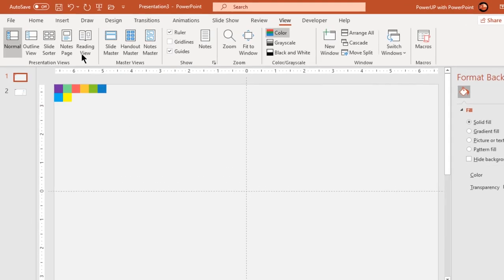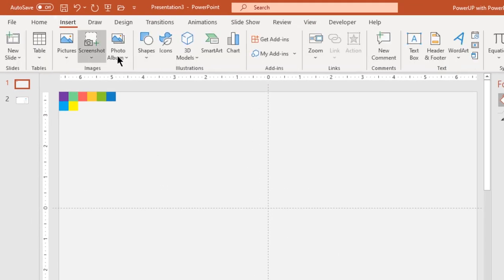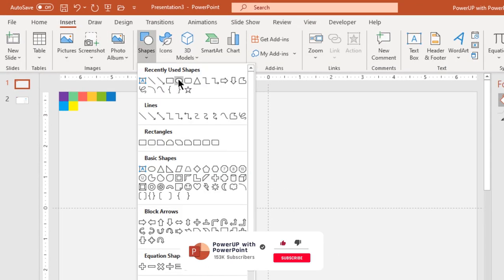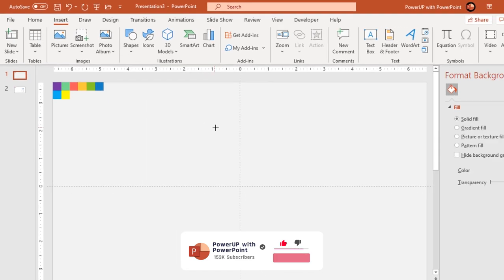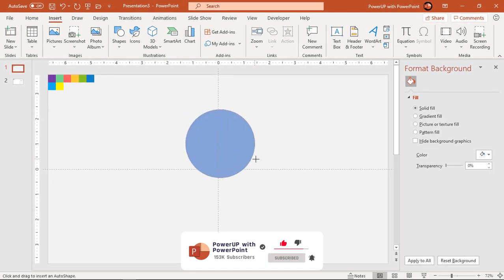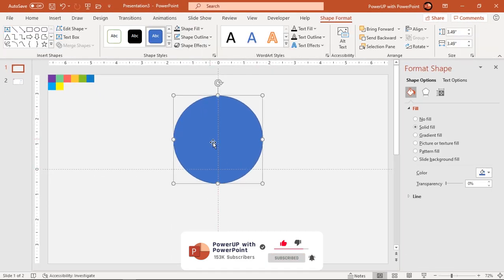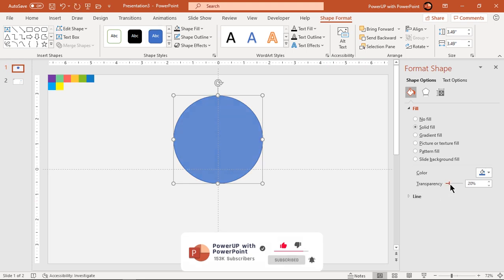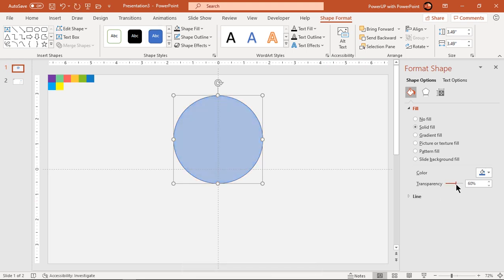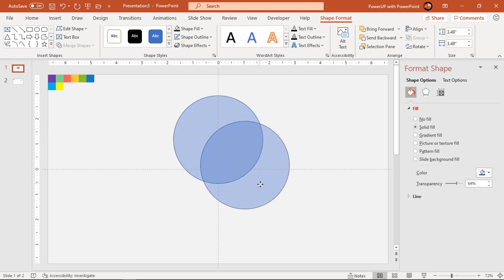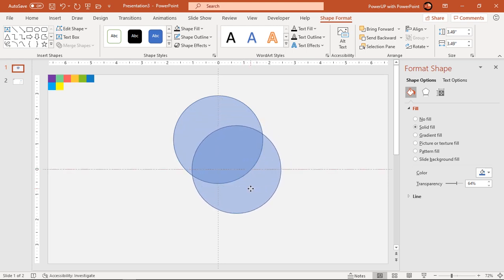Next go to insert tab and draw a circle holding down shift key. Align it centrally to vertical guide and increase its transparency to see through. Next duplicate this circle two more times using Ctrl plus D and align them in a triangle shape as shown.